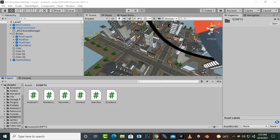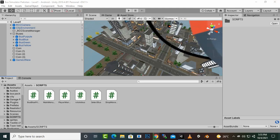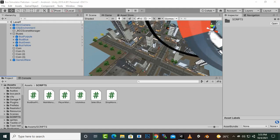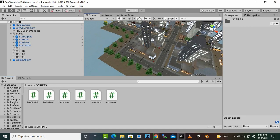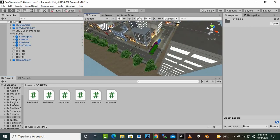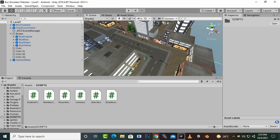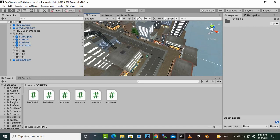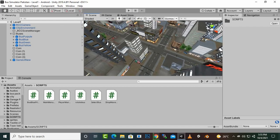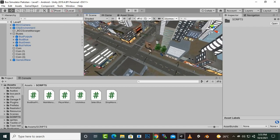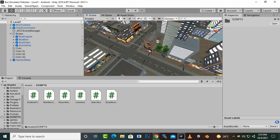Bismillahirrahmanirrahim. Assalamu alaikum. In this video we are going to learn how we can add a wrong way text message. You can add text messages on trigger enter. So if our bus goes to the wrong path, you can add a message there that this is a wrong path. Also you can add some sound as well if you want.